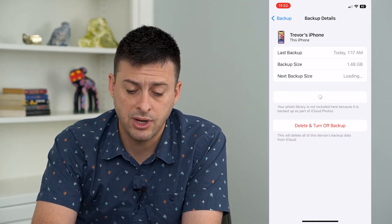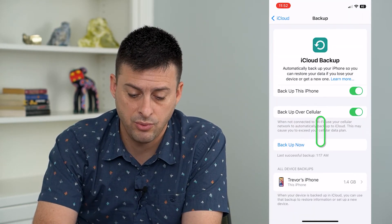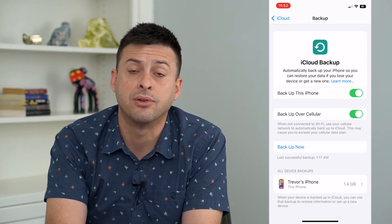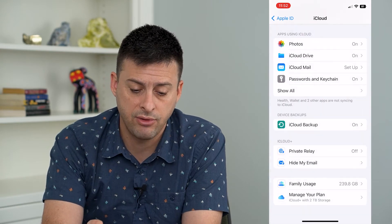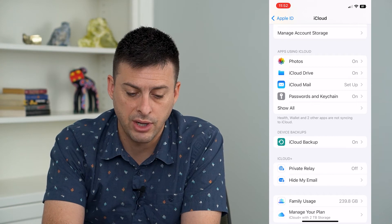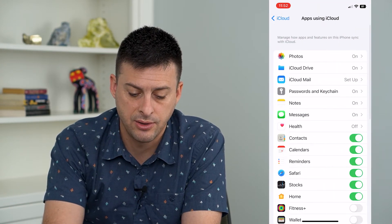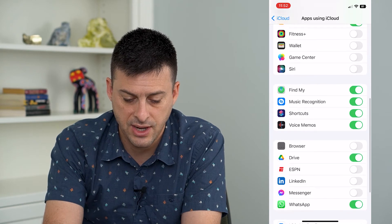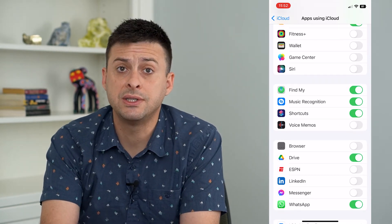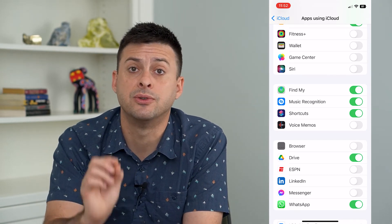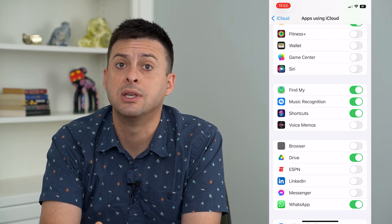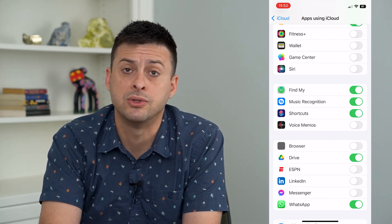Make sure everything is backed up — go through here and hit 'Back Up Now' to make sure that you back up your phone. However, we can also tap 'Show All' right here under apps using iCloud. On here we'll want to find Voice Memos and toggle that off, because we want to disconnect Voice Memos from your iCloud and your physical phone itself.